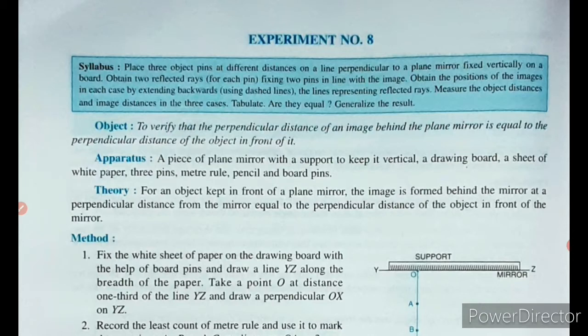The apparatus required for this experiment will be a piece of plane mirror with a support such that we can keep it vertical, a drawing board, a sheet of white paper, three pins, a meter rule, pencil, and some board pins.